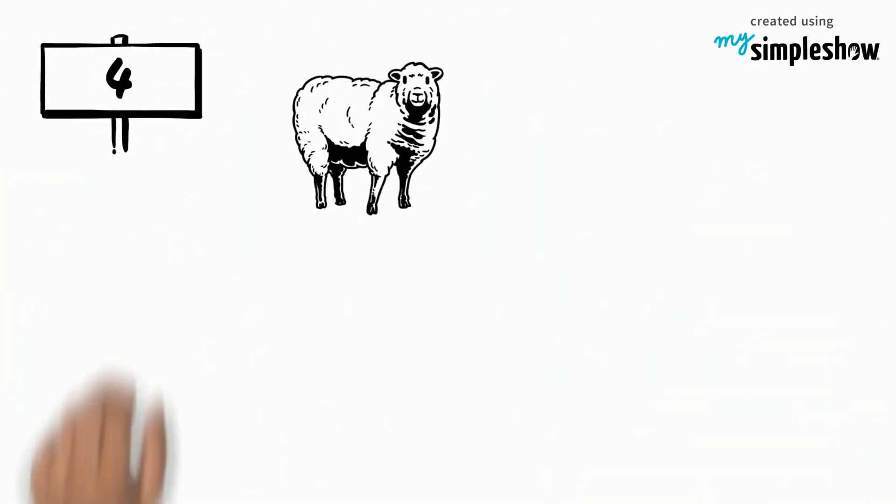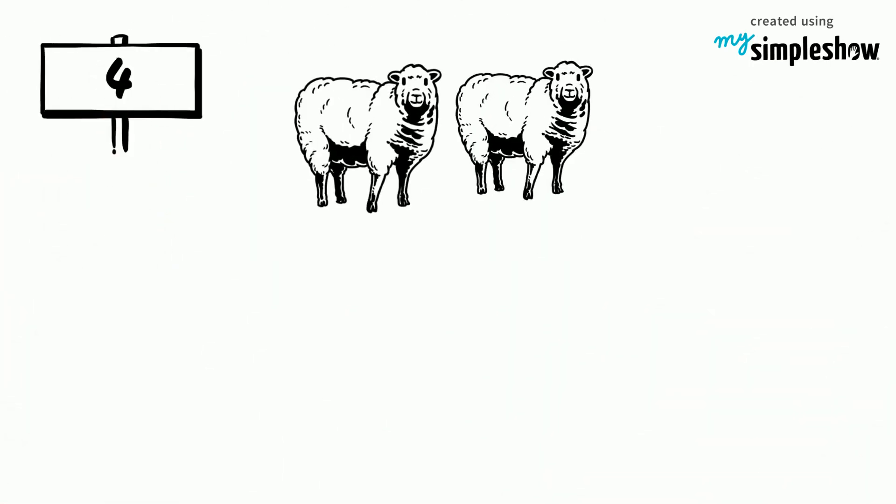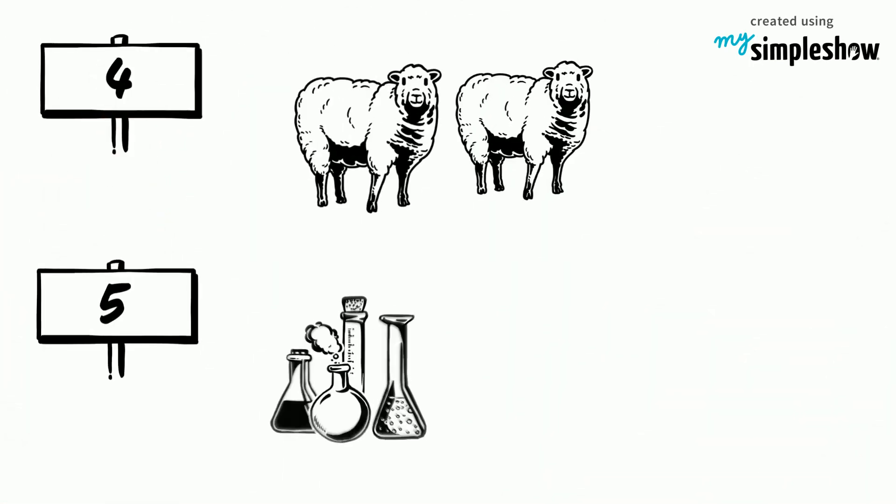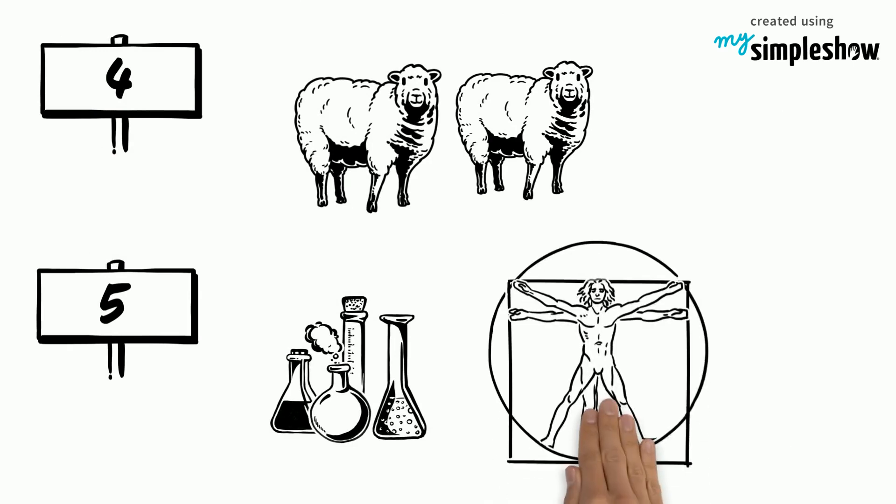4. How cloning works. 5. How science can extend human lifespan.